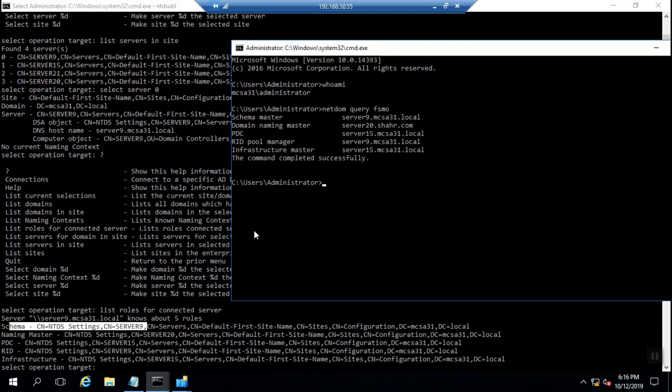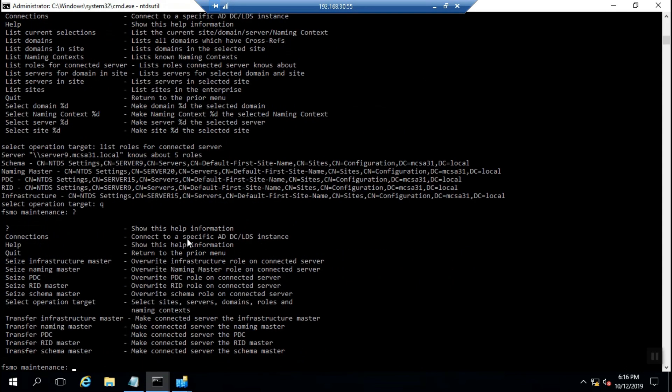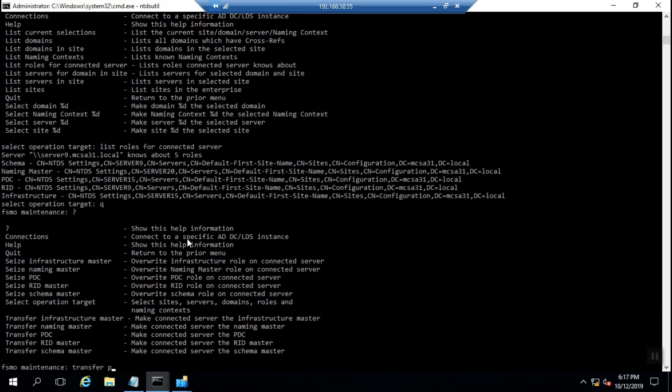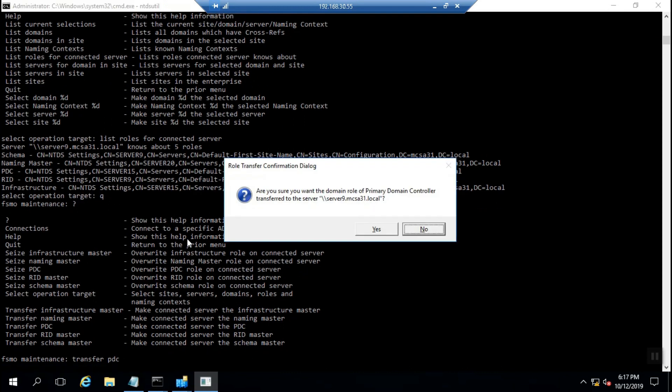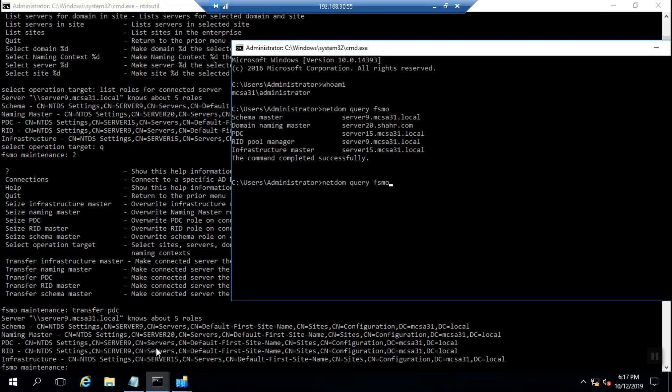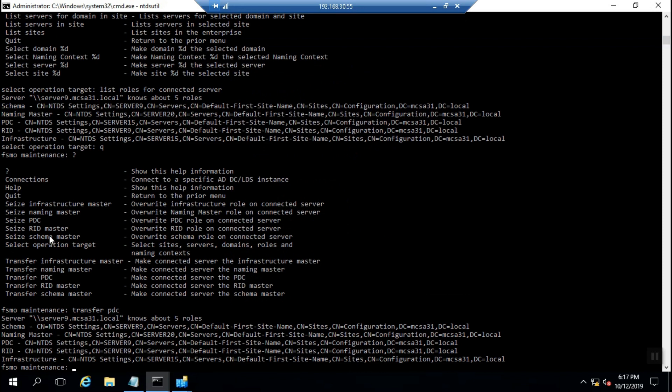I select to transfer the PDC. It prompts for safety: are you sure to run this? You can see the PDC emulator is transferred.